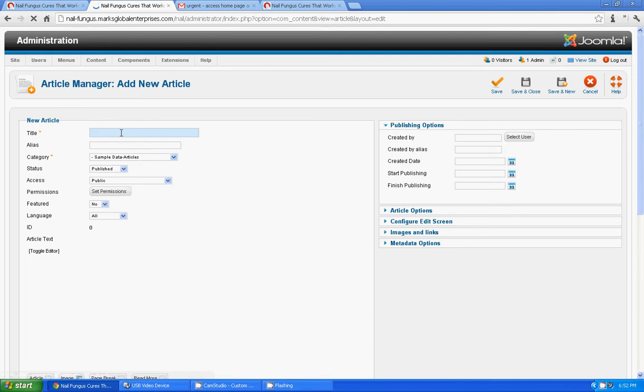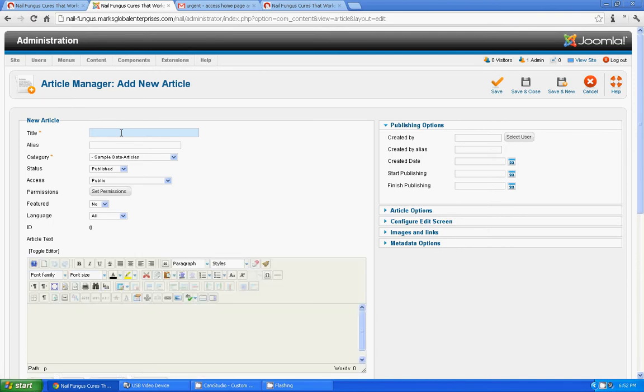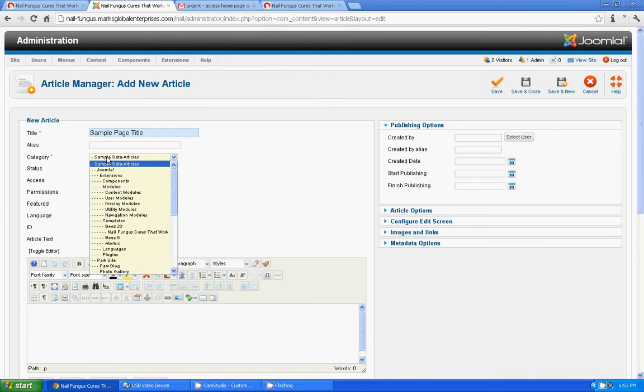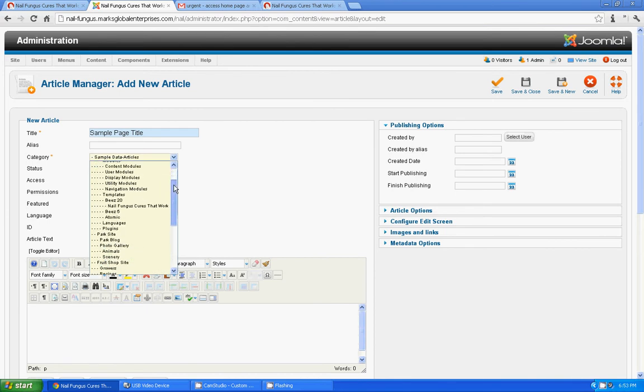Ok, I am going to give a title for this: sample page title. And I am going to select a category for this article. Let it be nail fungus cures stepbook.